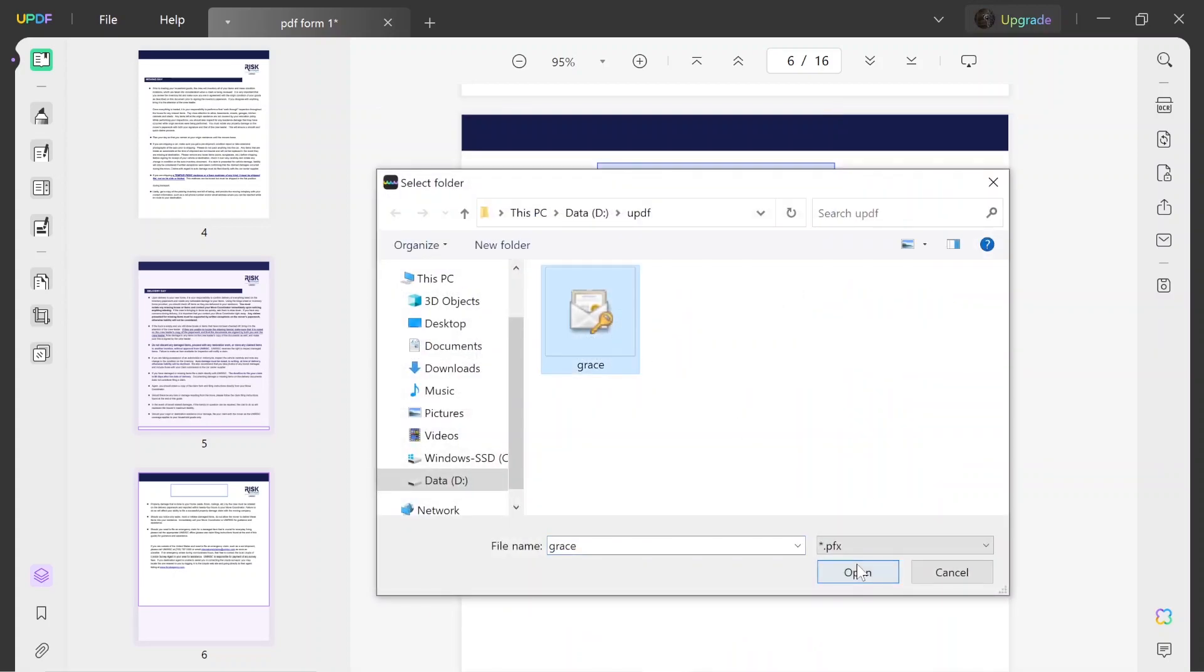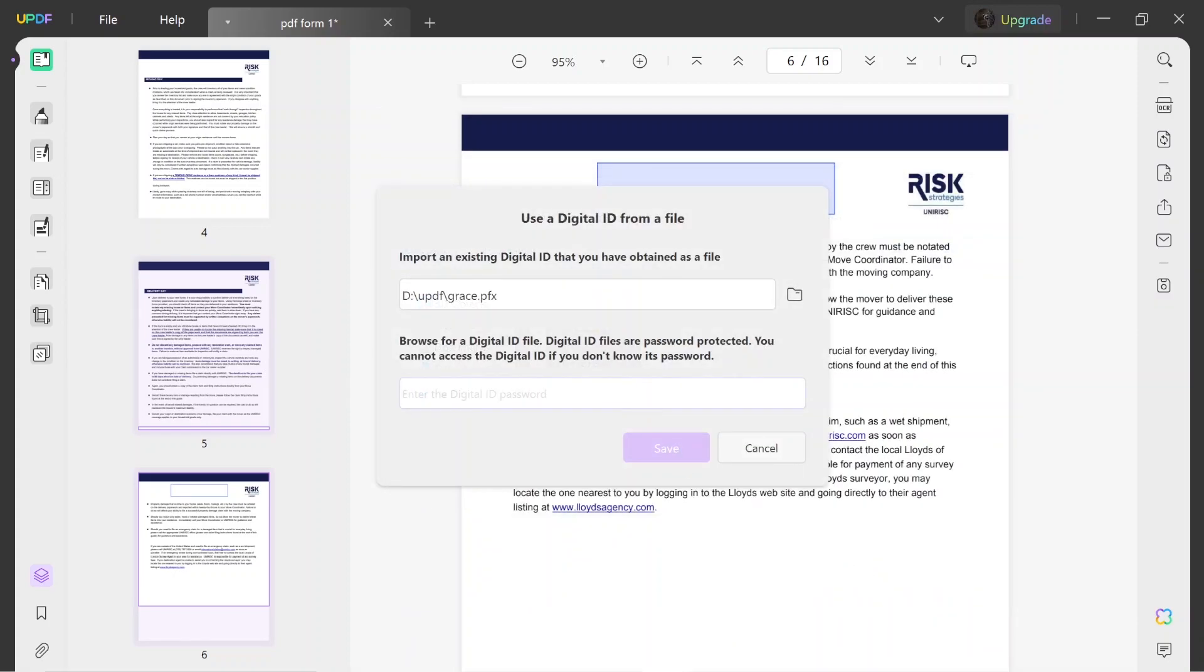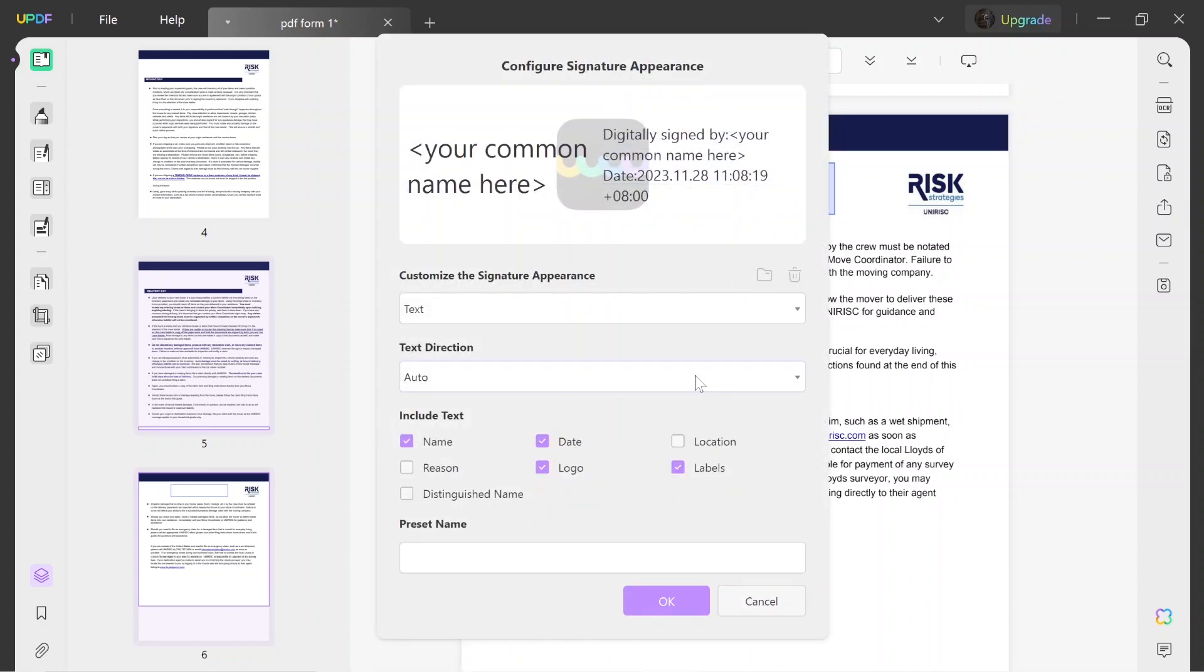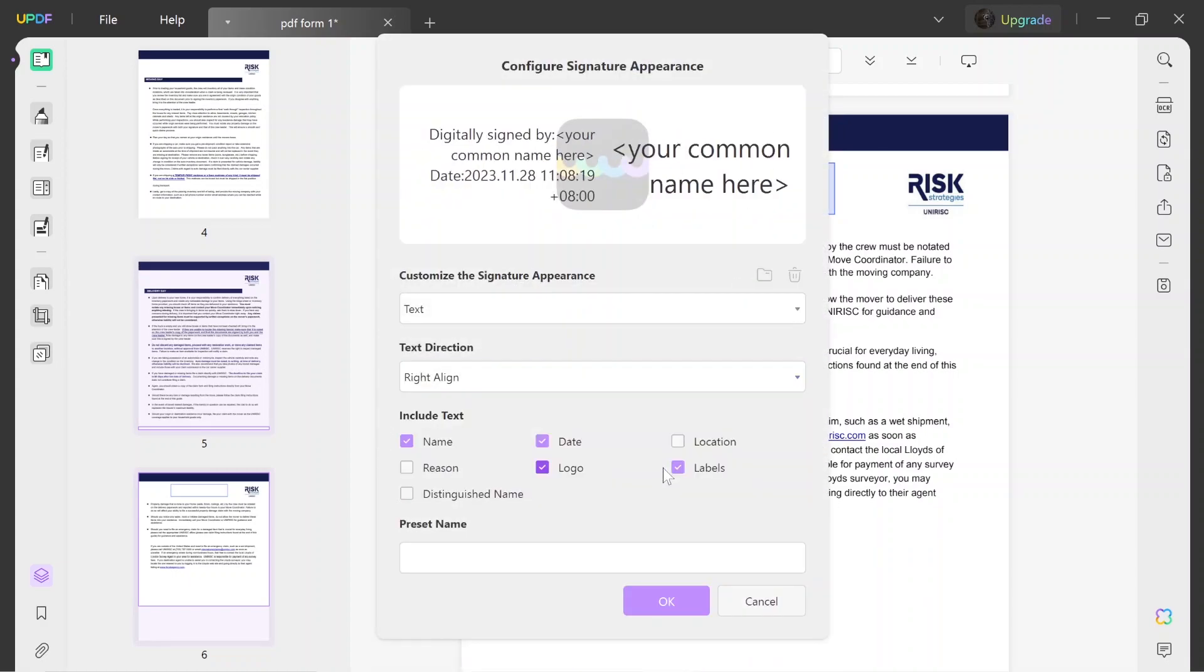If you import a digital signature, uPDF will also provide the option of securing it with a password. Moreover, you can adjust the appearance of your digital signature by tapping on the create option in the appearance section.